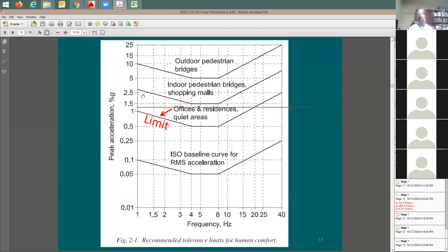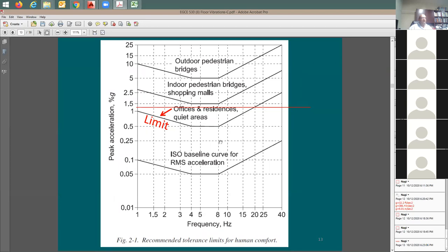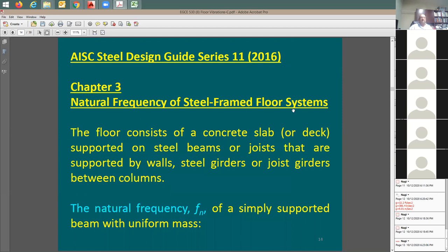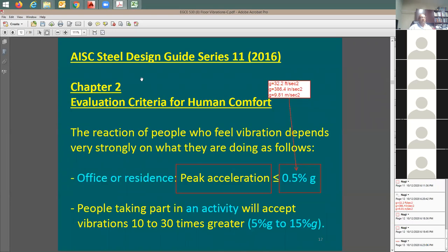The AISC Design Guide chapter two provides the acceleration limit chart — the capacity or limit side of the vibration check. Chapter three covers how to determine the natural frequency. The natural frequency fn can be found using fn = 0.18 × √(g/δ), and this is the same equation derived earlier.